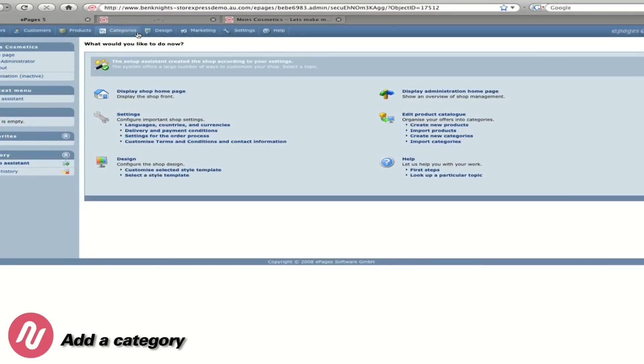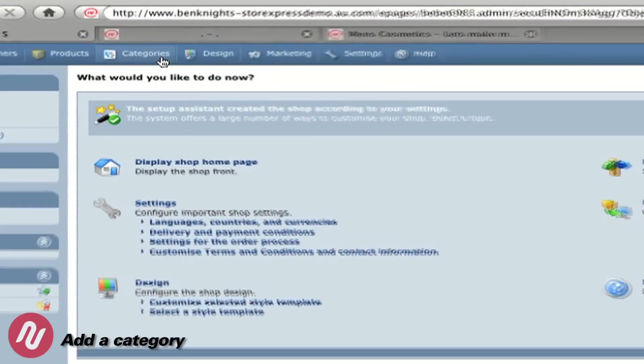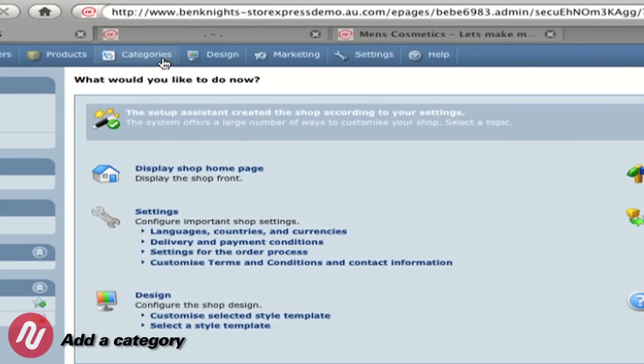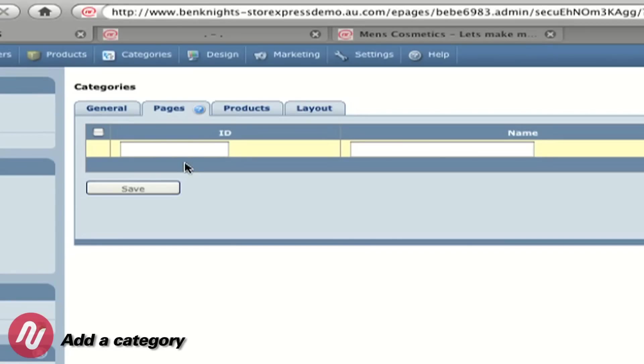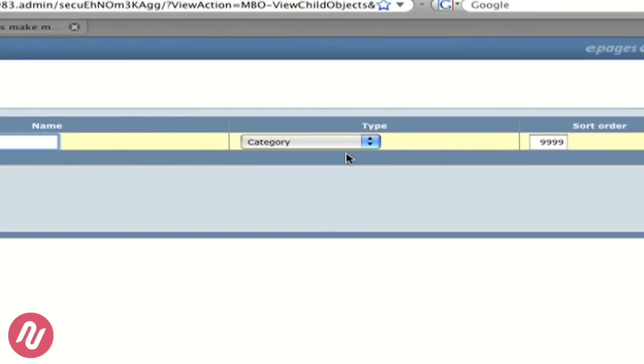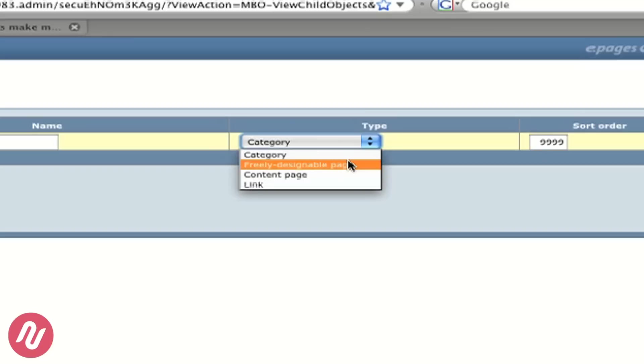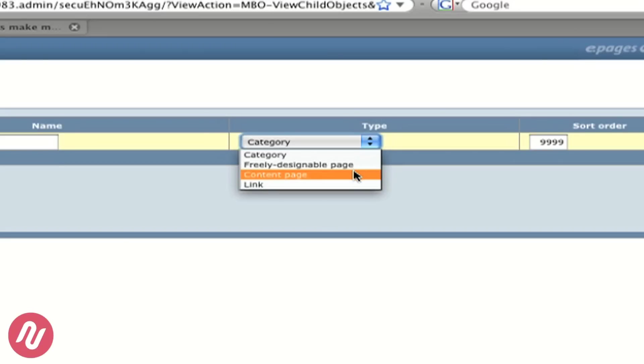To add a category we go back to the administration page and we click on Categories. We need to give our new category an ID and a name. To add a category we can choose a category with products, a freely designable page which we can do what we like with, a content page or a link.